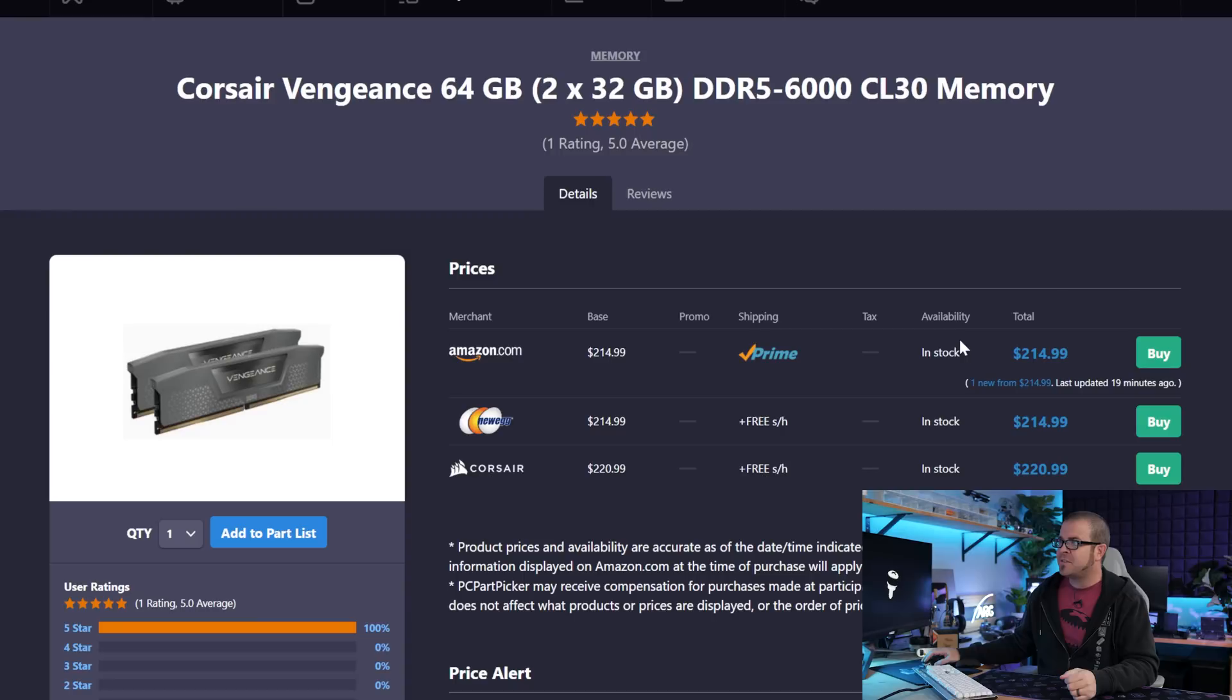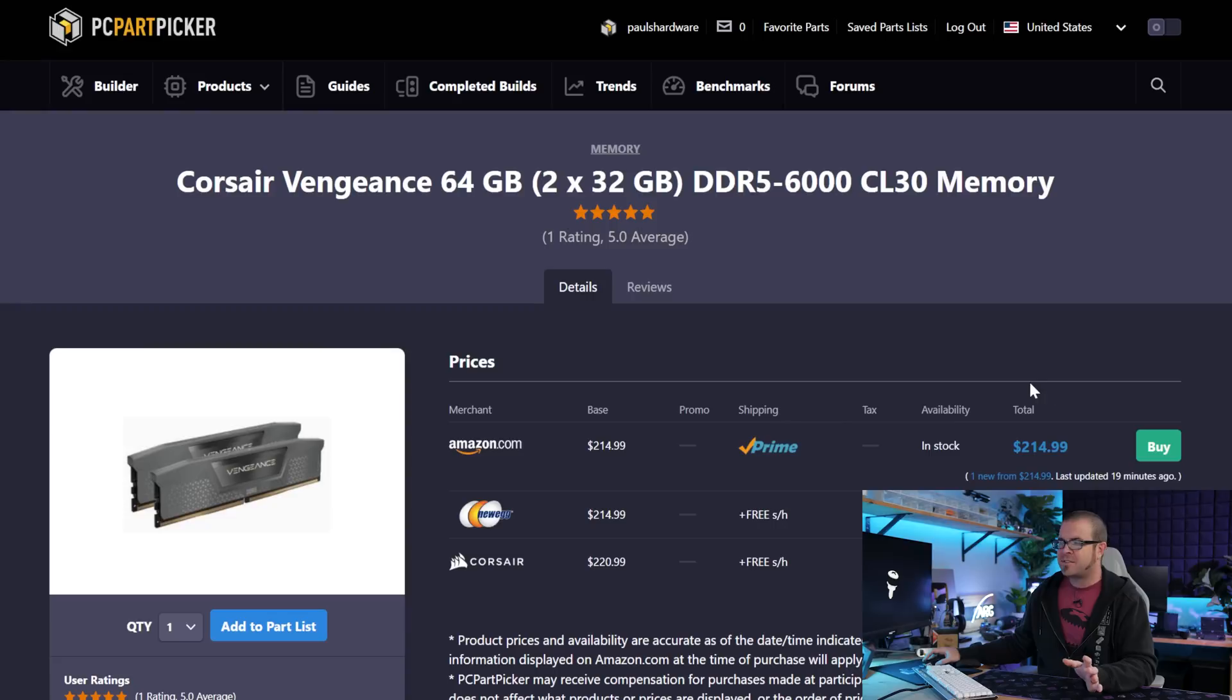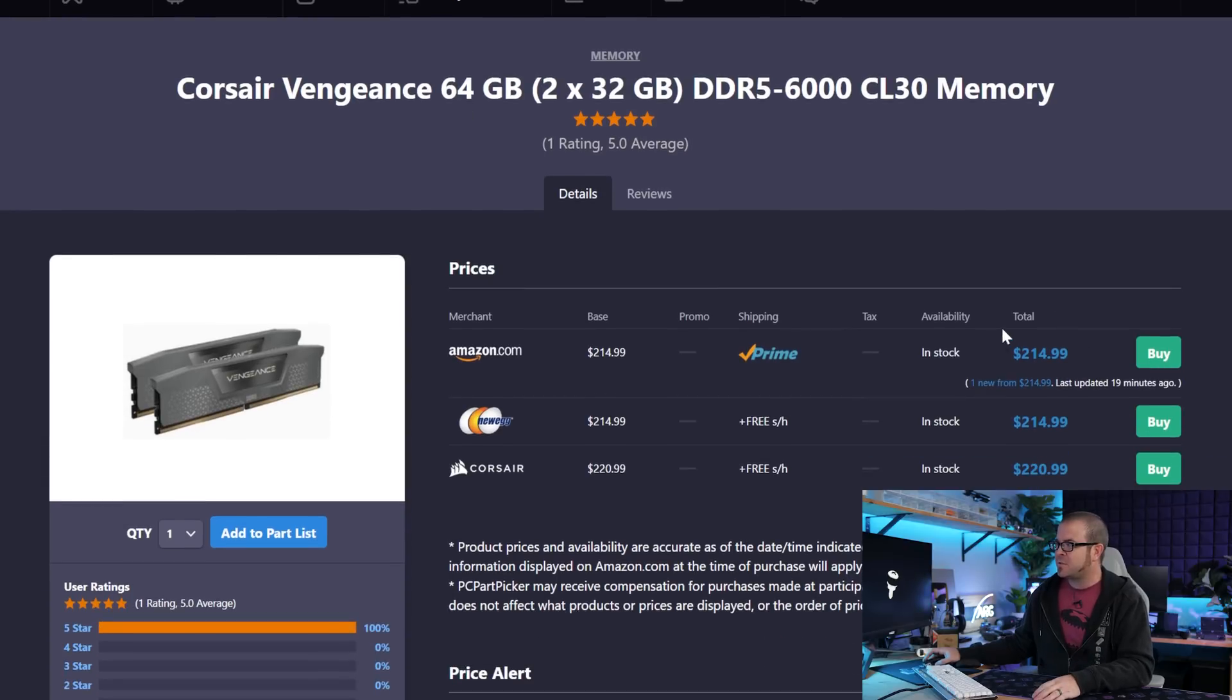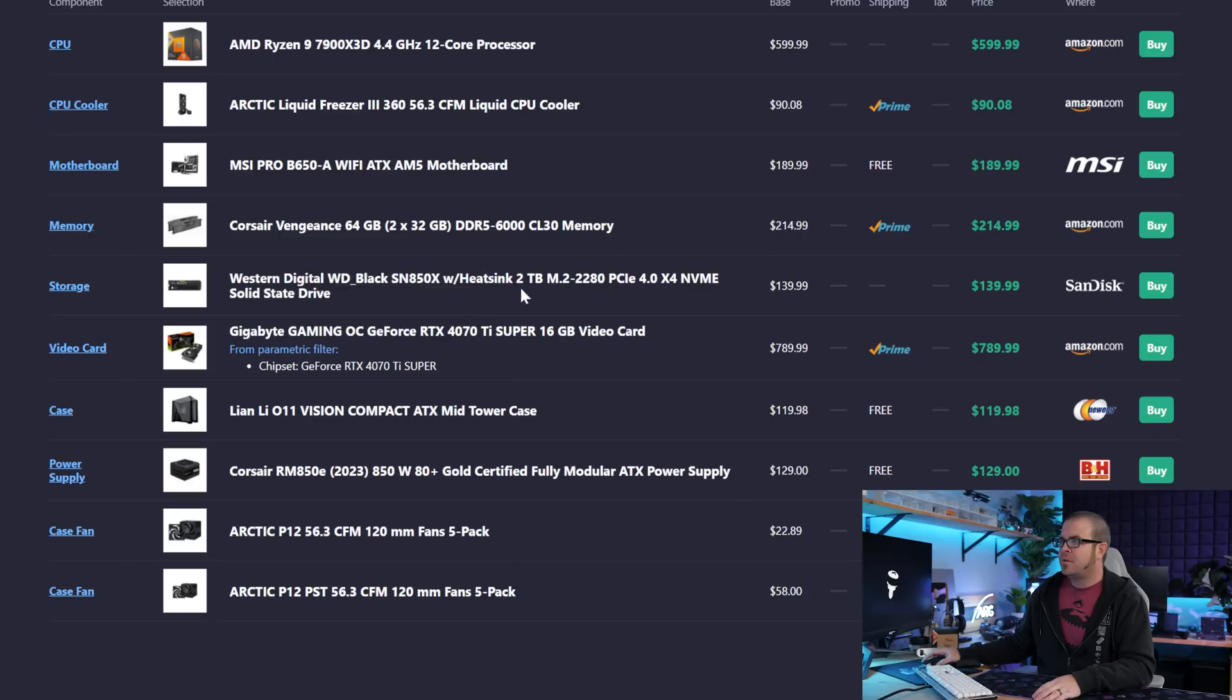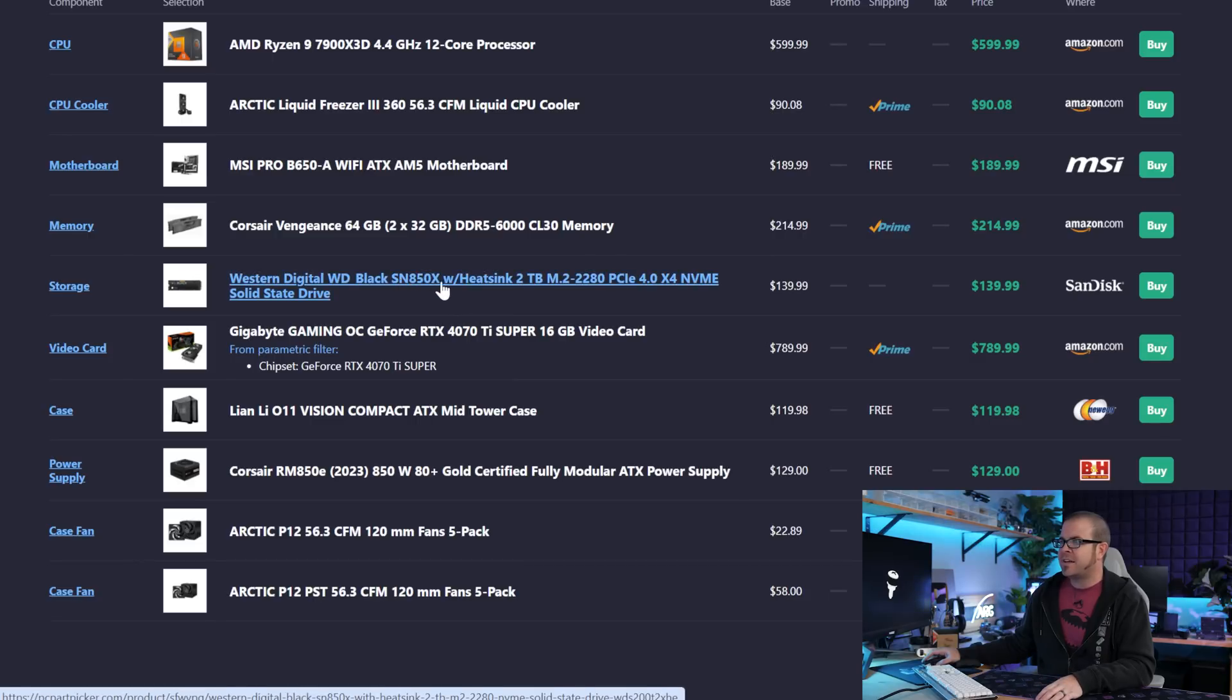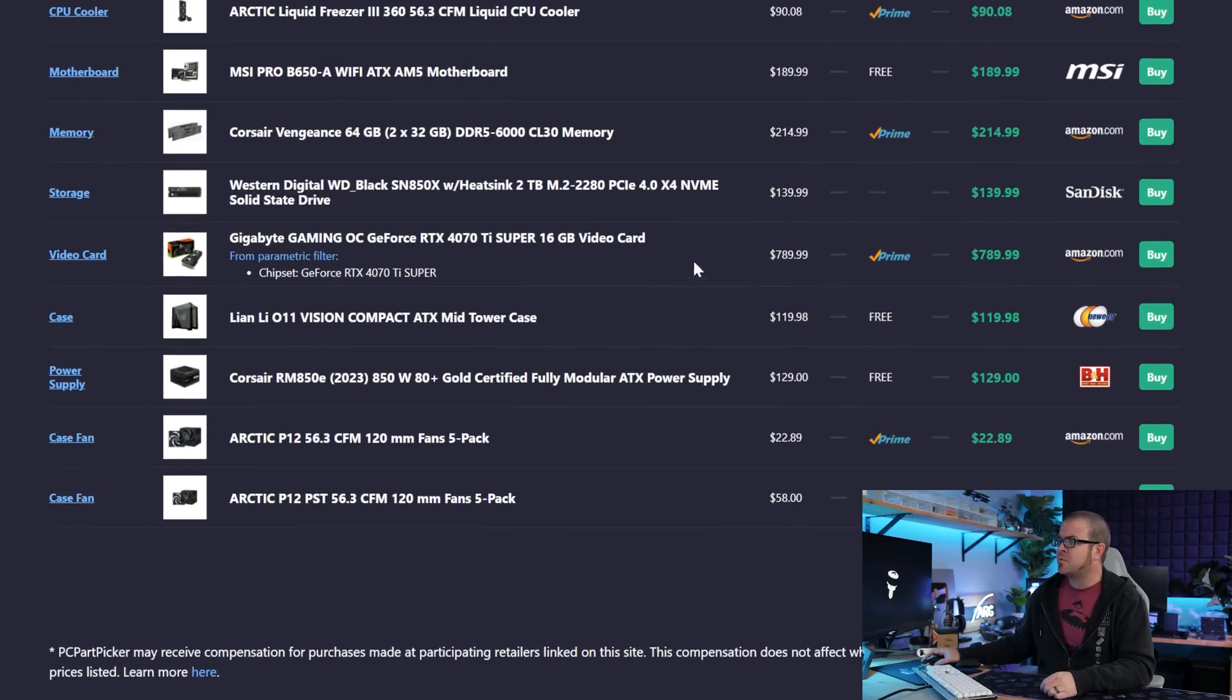And interestingly, there's actually an RGB Corsair Vengeance kit that's like $5 or $10 less than this, but I wanted to stick with the professional look, so I went with this one. We do have a slightly more expensive SSD with the WD Black SN850X. This is a really nice PCIe Gen 4 SSD. That said, you can find 2TB drives for closer to $100.